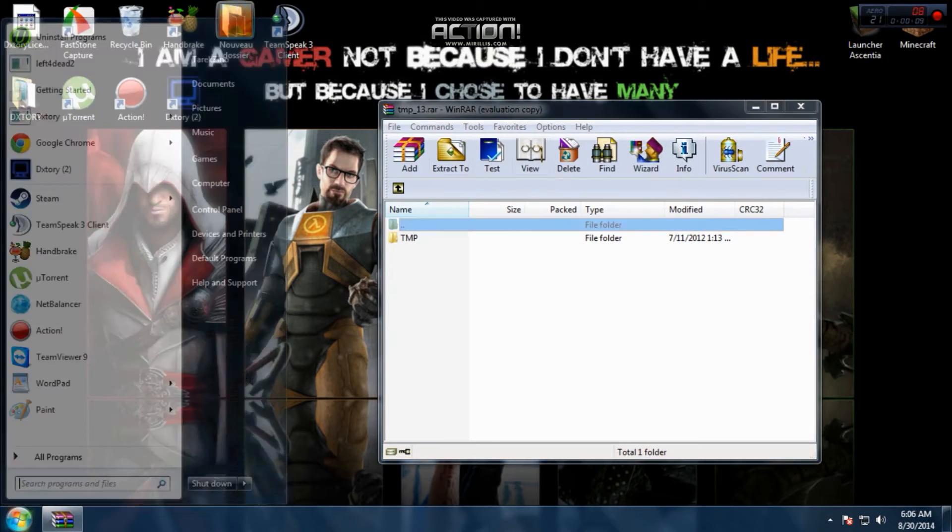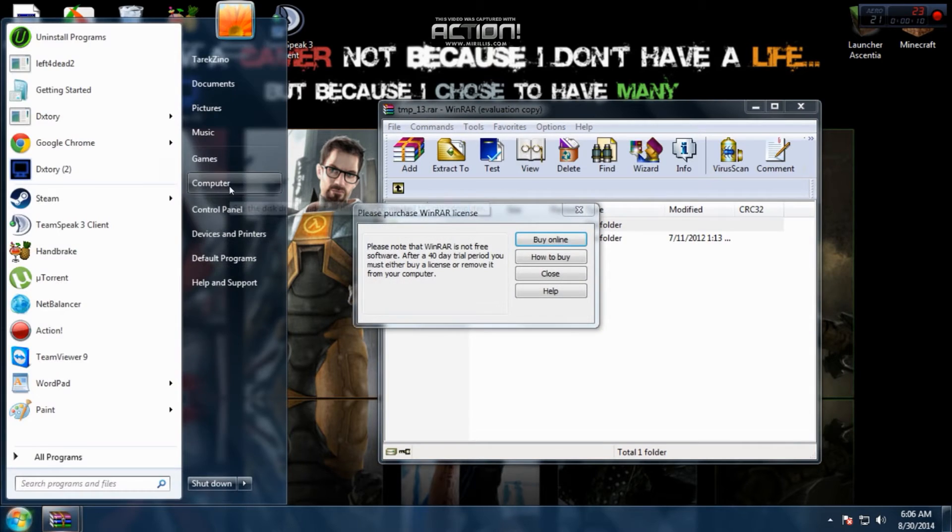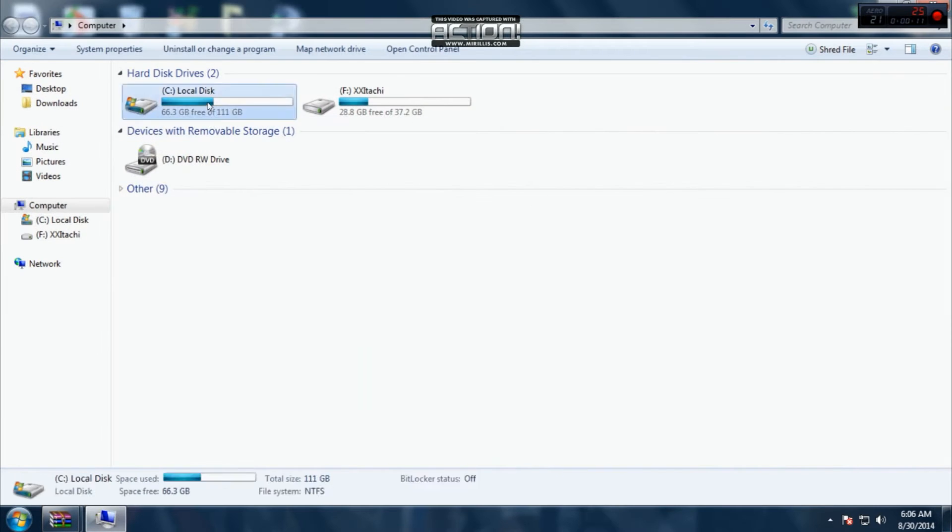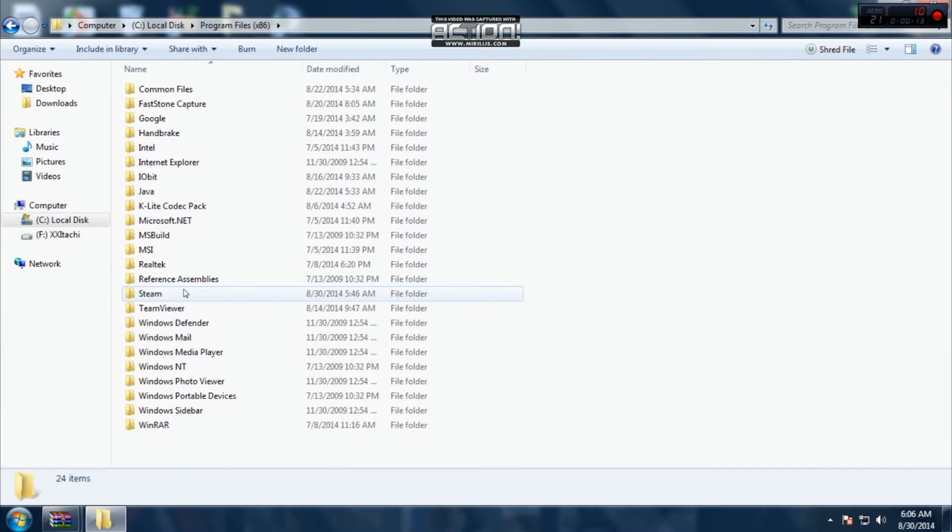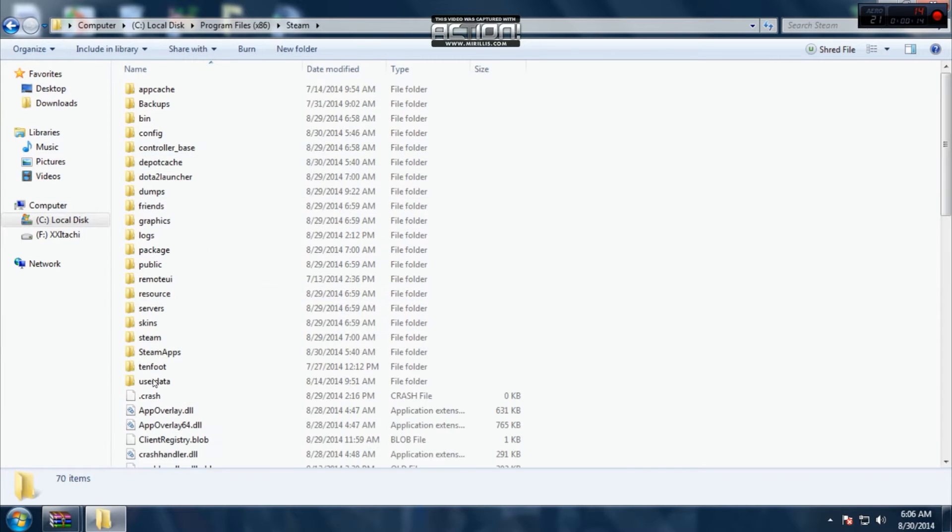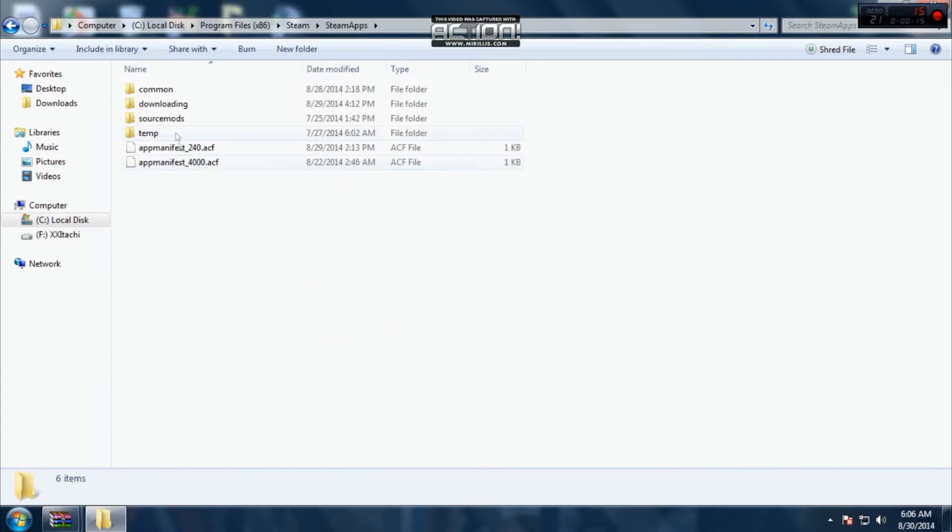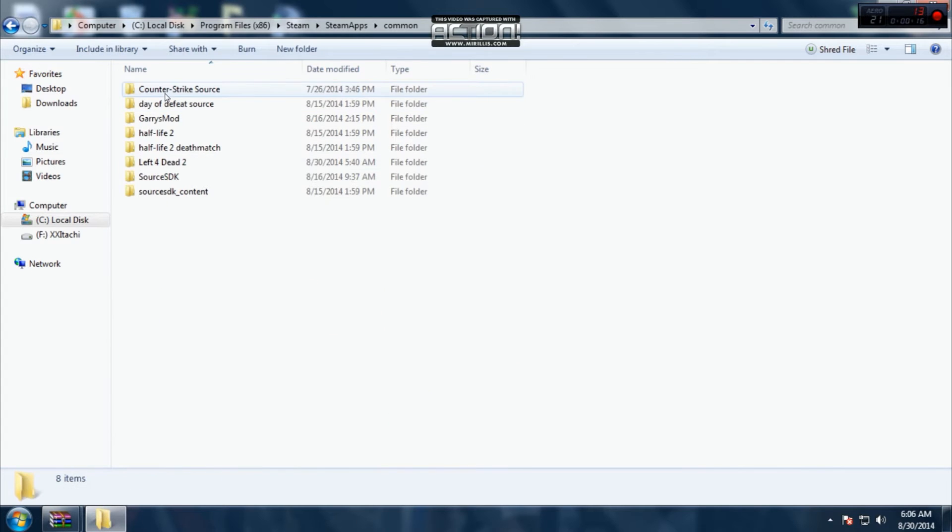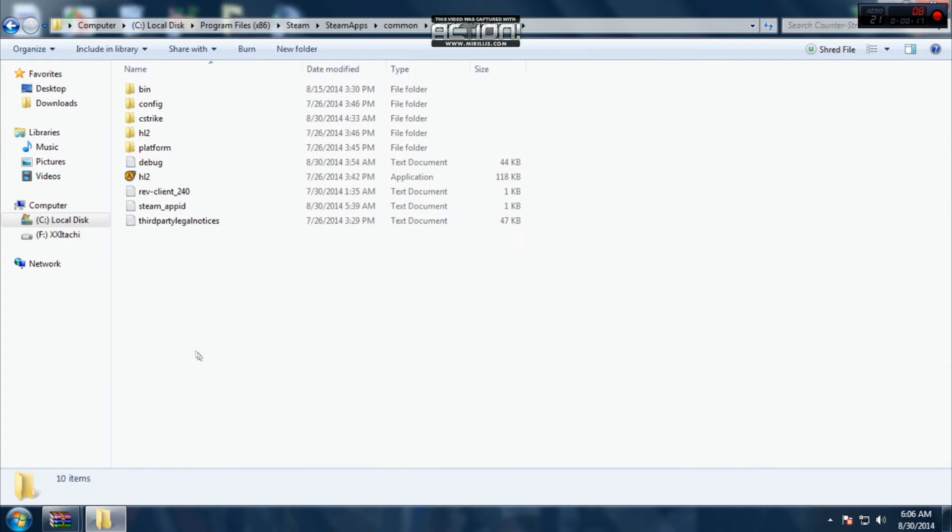You open your file, then go to computer, local disk, program files, steam, steamapps, common, Counter Strike Source.